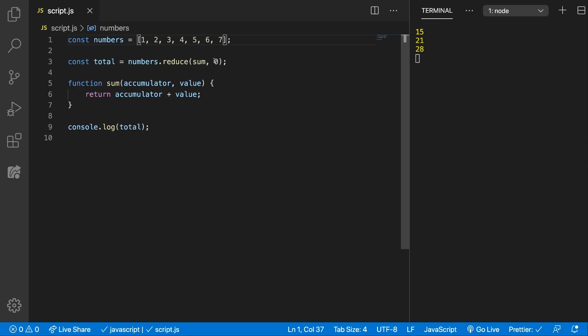This is optional. If we don't provide zero here the initial value will be the first value from the array and that iteration will be skipped. Alright, let's see some other examples so we can understand better how the reduce works. But basically the main idea is this.